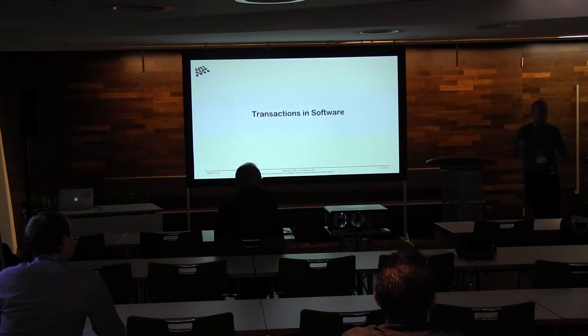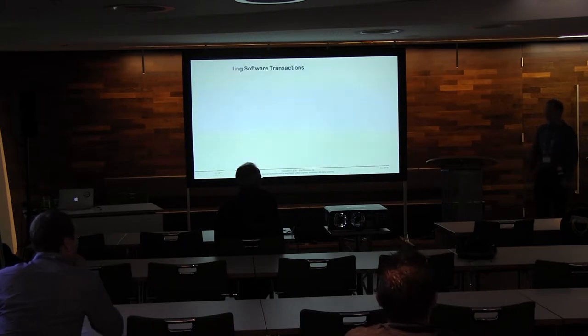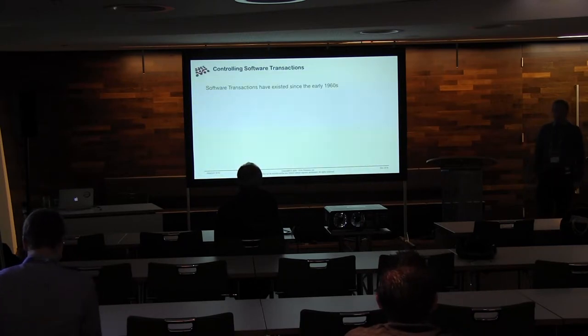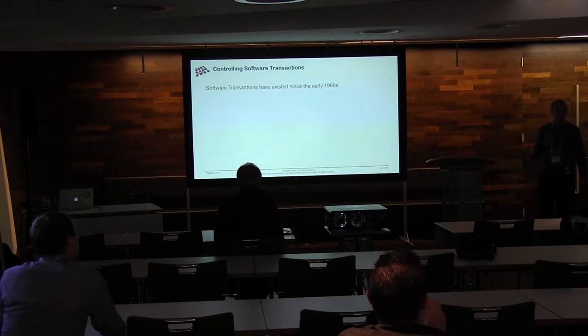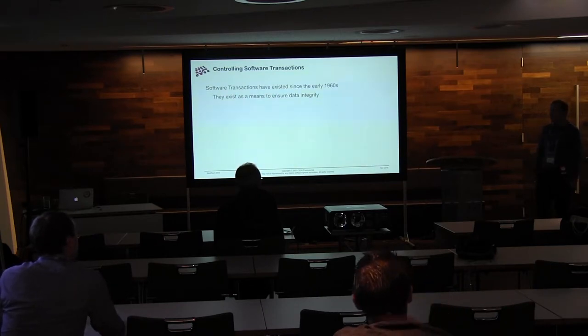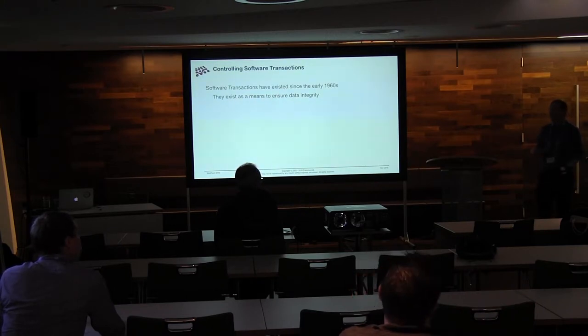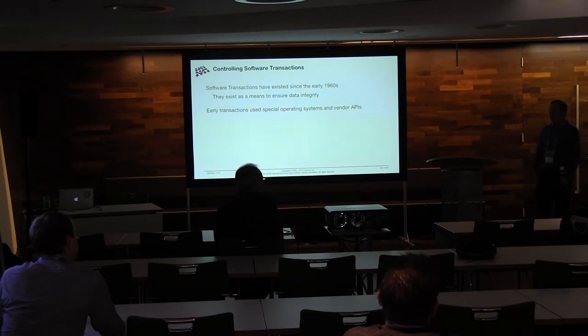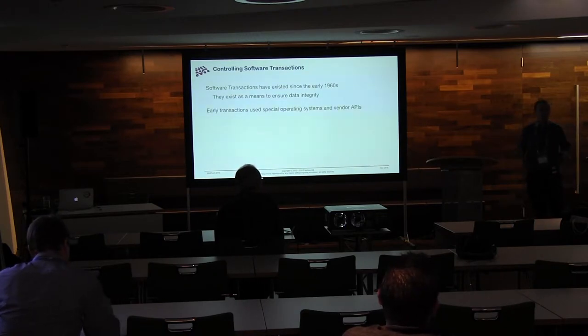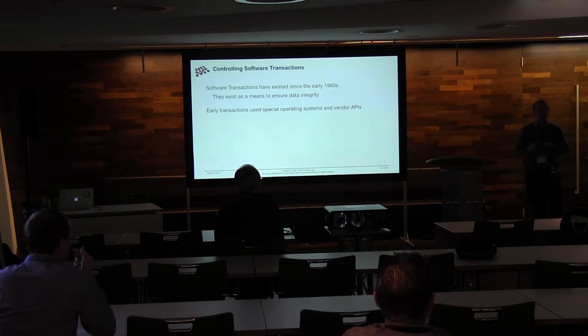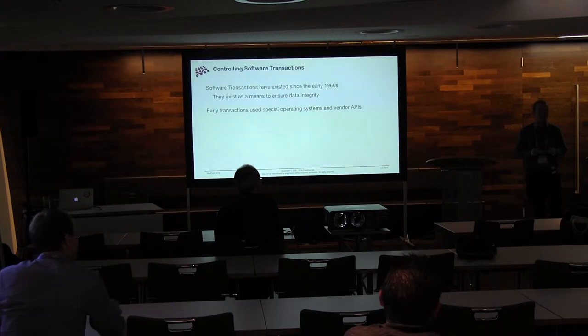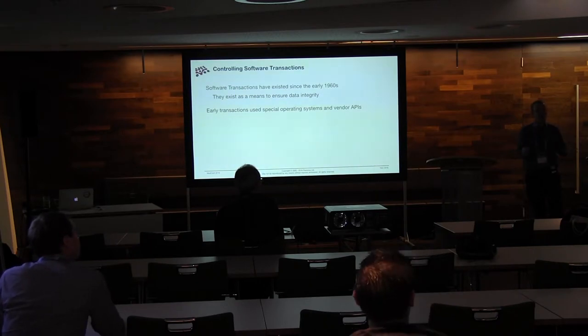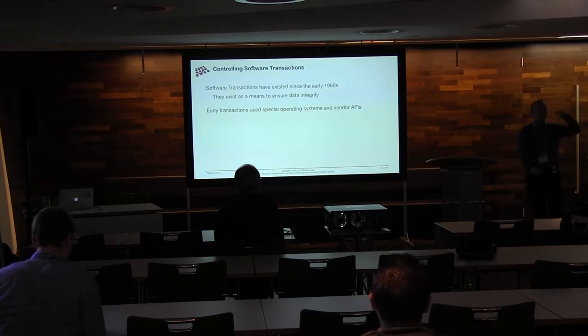But what we're here to talk about are transactions, and particularly transactions in software. And these have been going for a long time. Like the early 60s was when this stuff started coming around. And it was really there to make sure that you had data integrity. That's what transactions were for. So they had special operating systems. This wasn't a particular transaction manager. This was like your whole computer was built specifically to process these transactions. You had to run custom software, the whole stack. No Linux here. This is old school.